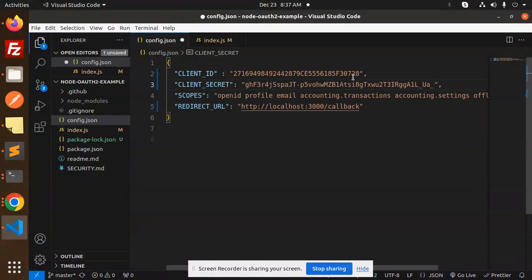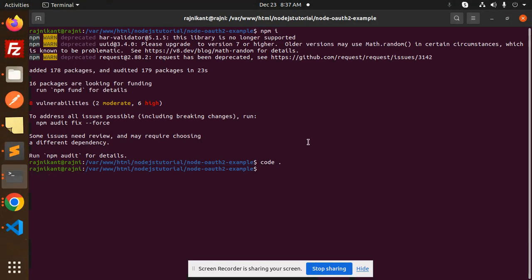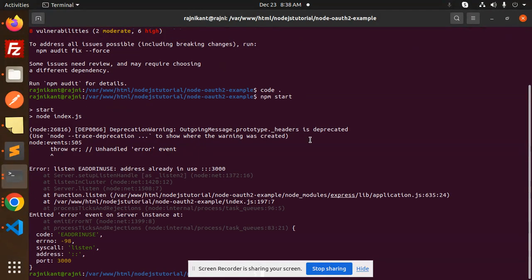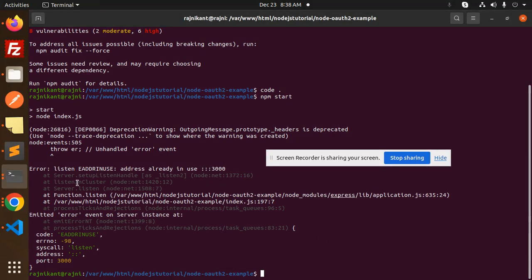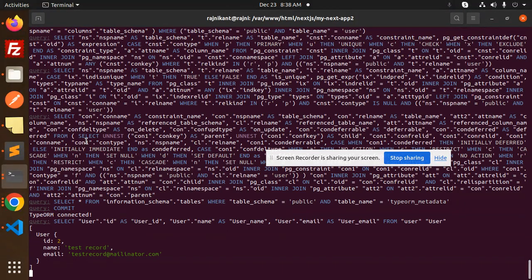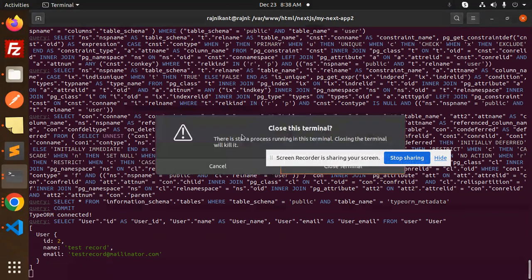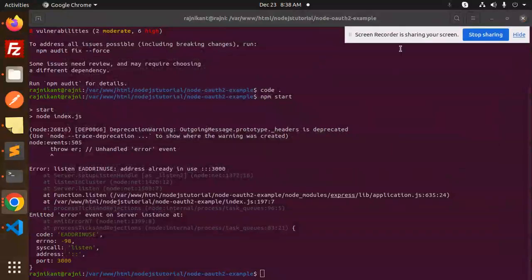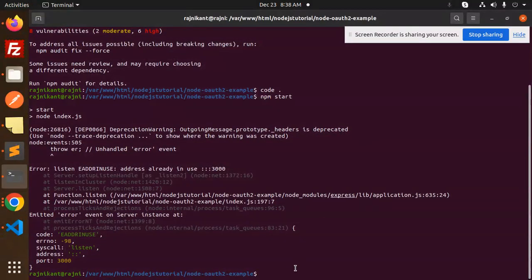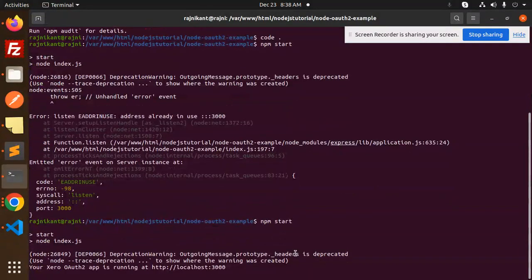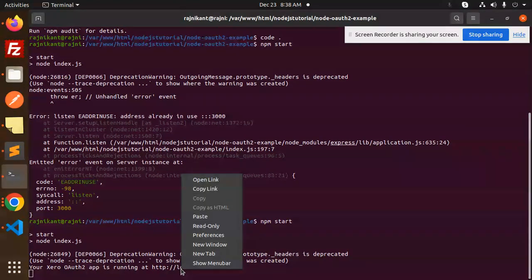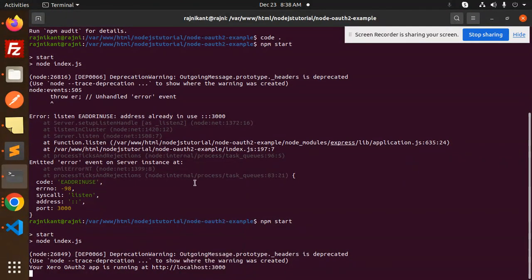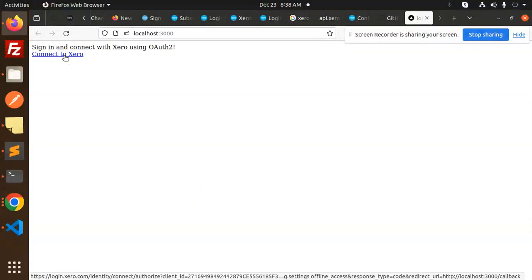Now we have to go to the terminal and run npm start. The address is already in use, so I think I need to close the previous one. Let's start this. Your Xero app auth app is running. Open the link.